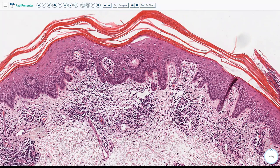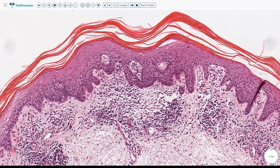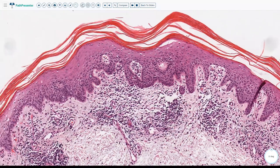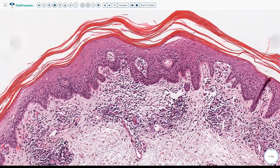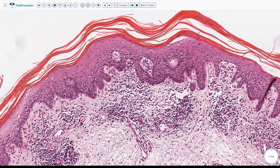Eczema means edema of the epidermis — that is what it literally means. Spongiosis refers to edema of the epidermis, that is collection of fluid between the intercellular spaces of the keratinocytes within the epidermis.